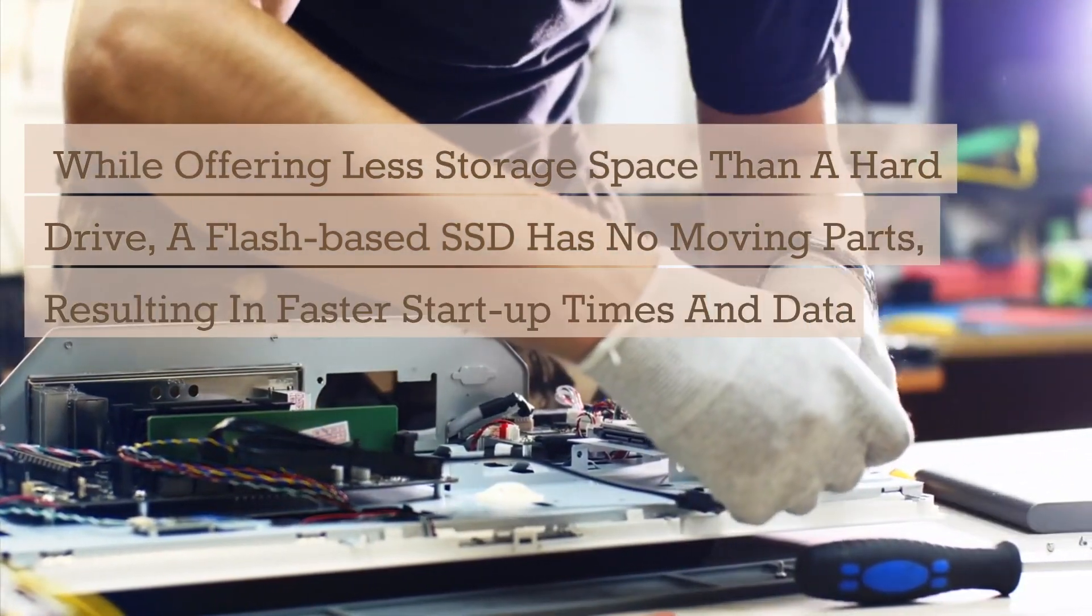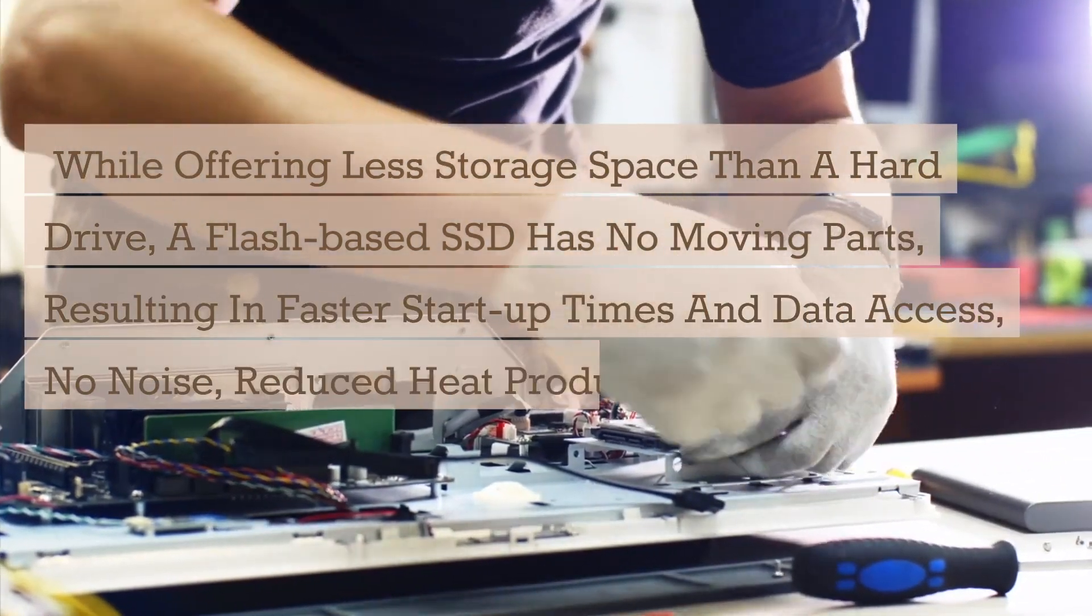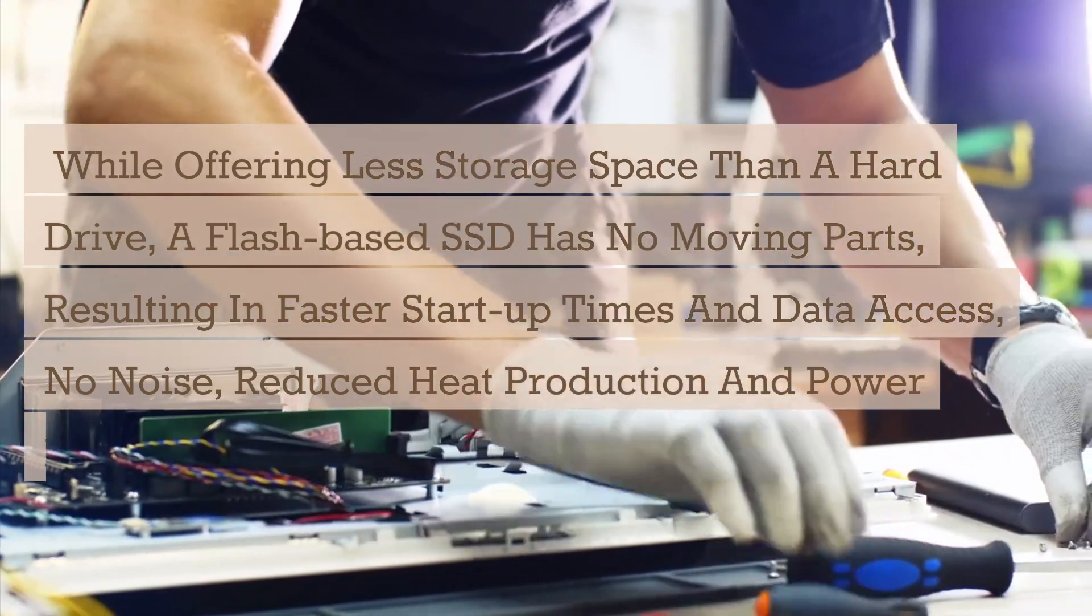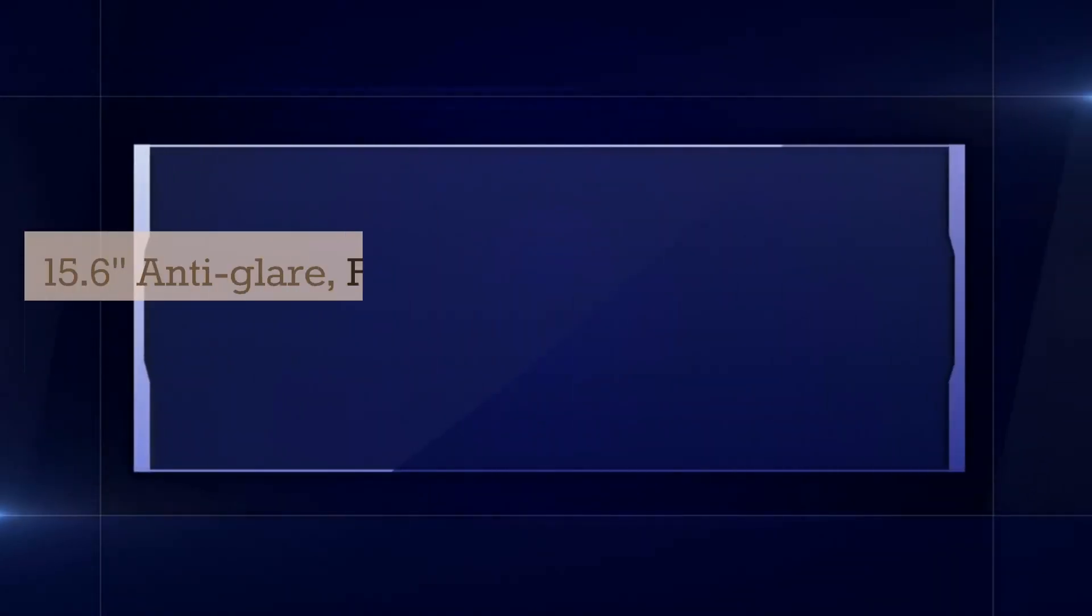Pantalla antirreflejo de 15.6 pulgadas Full HD con soporte multitáctil de 10 dedos.